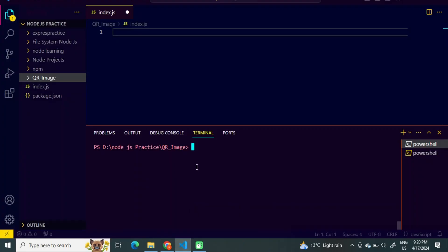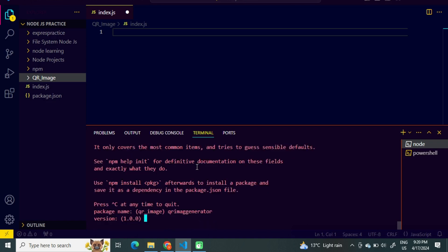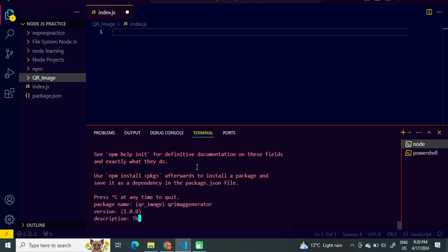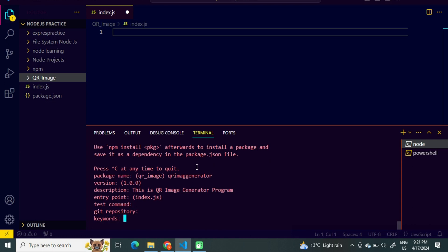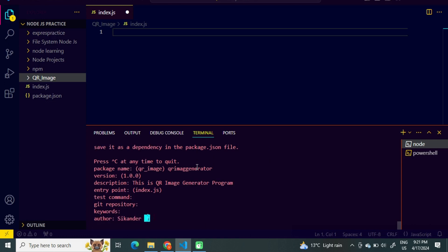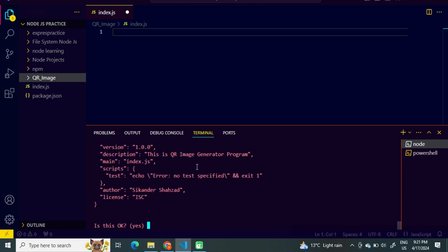Before installing these packages, we will initialize NPM in our program using the command npm init. Package name: QR image generator. Version, description: This is a QR image generator program. Author: Sikandar Shehzad. License: ISC. Yes.